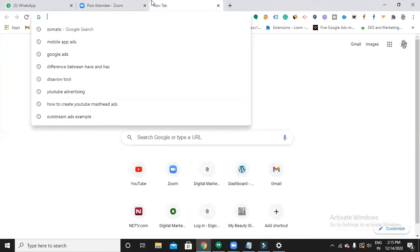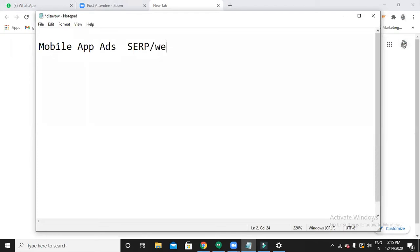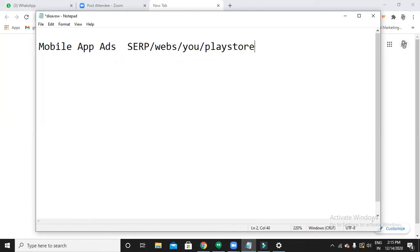So my ad will appear overall in mobile phones, especially in SRP, websites, YouTube, and Play Store. These are the few placements where your ad appears.